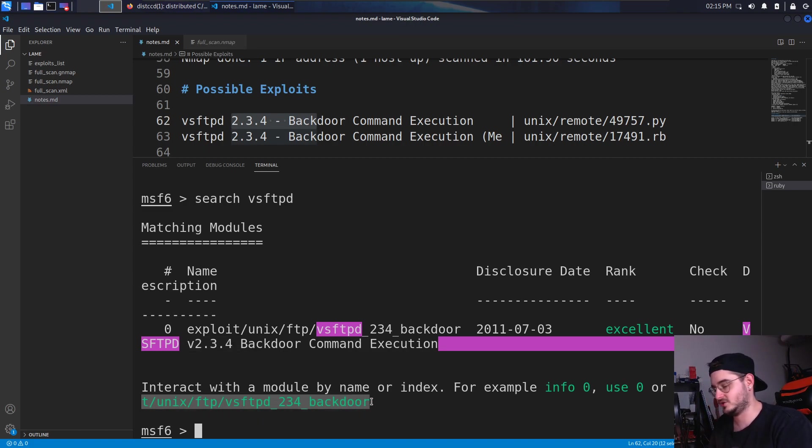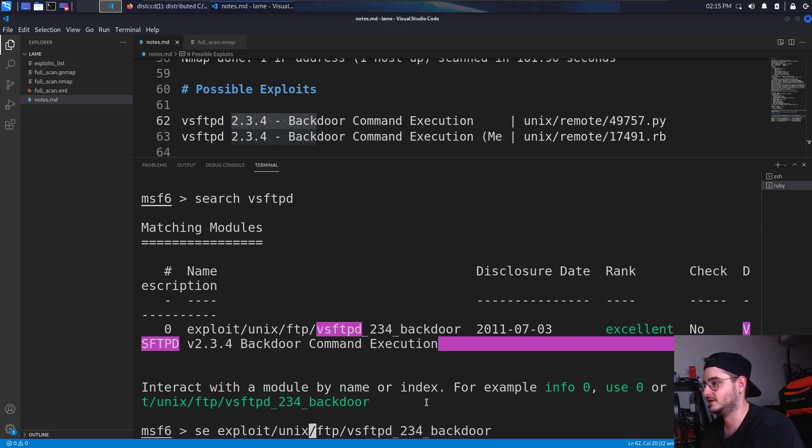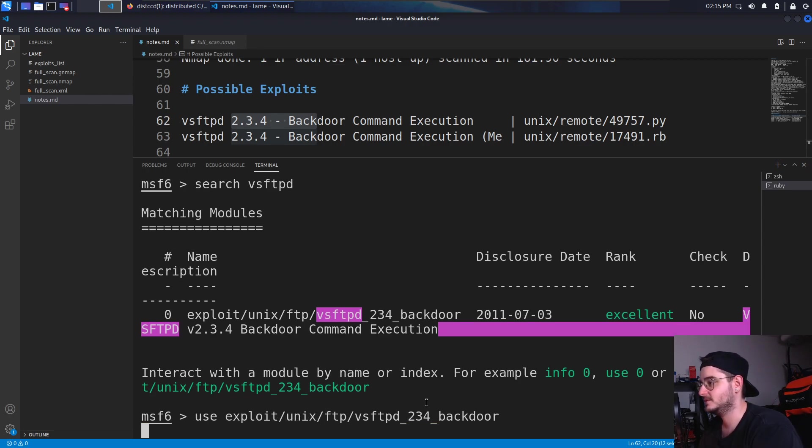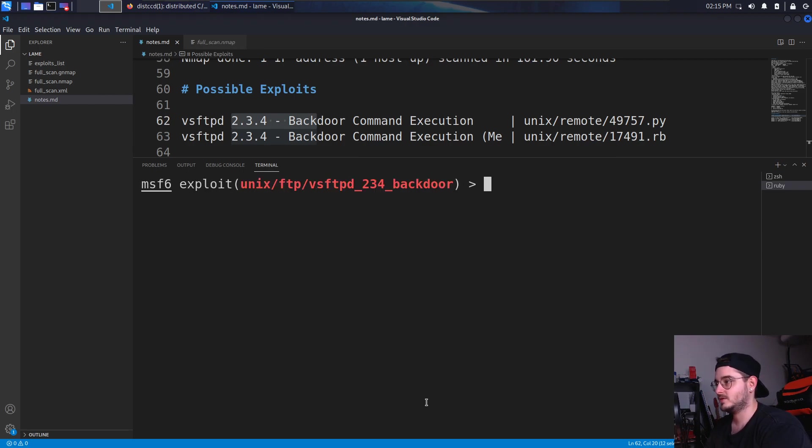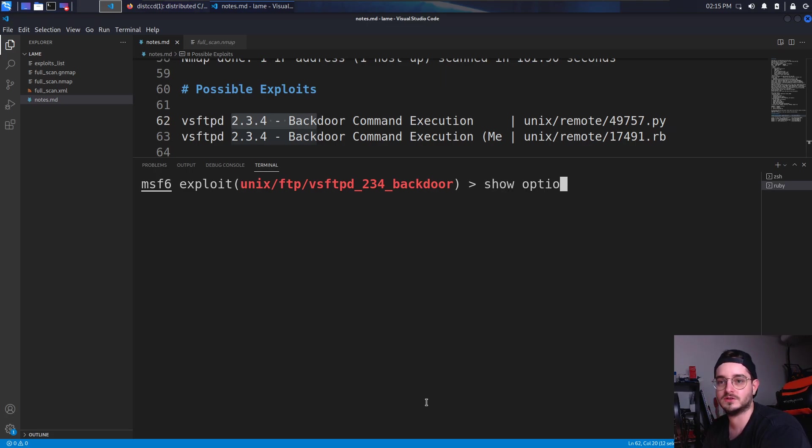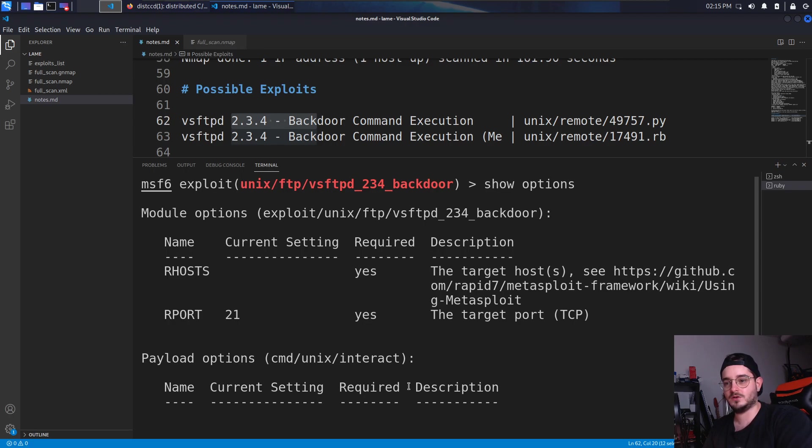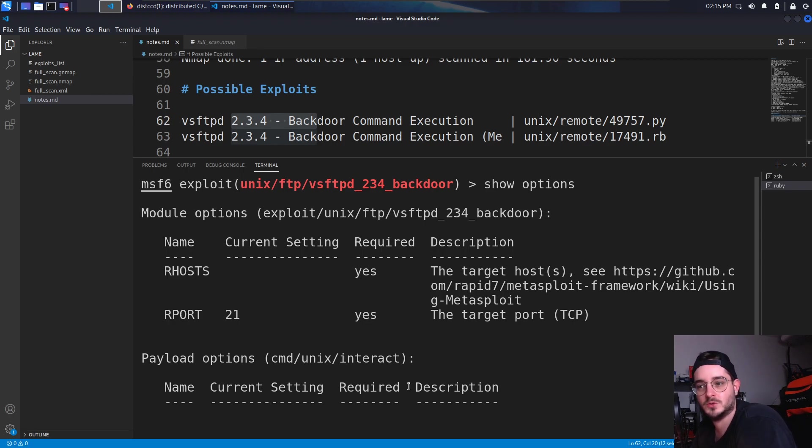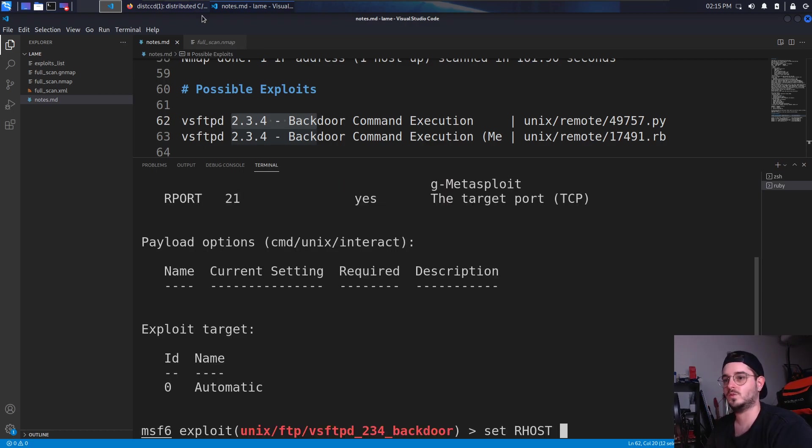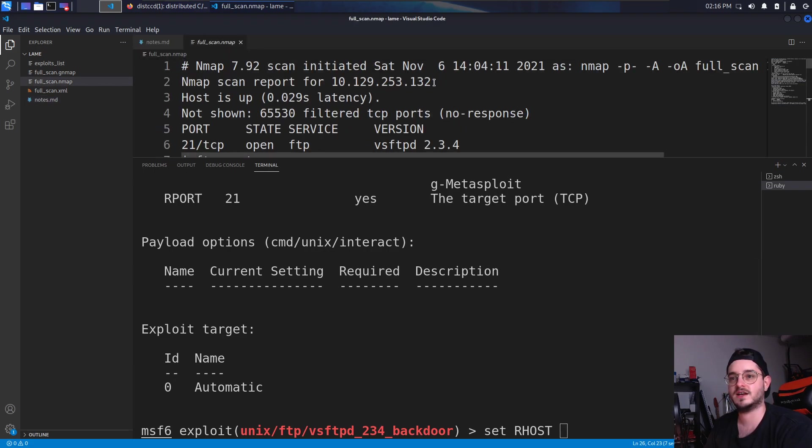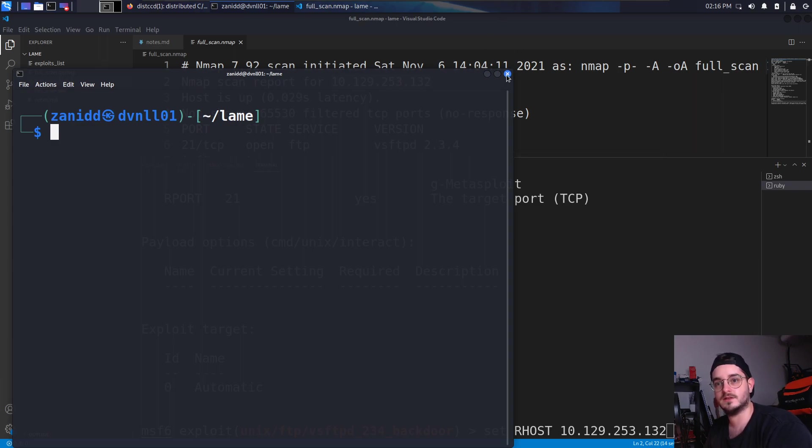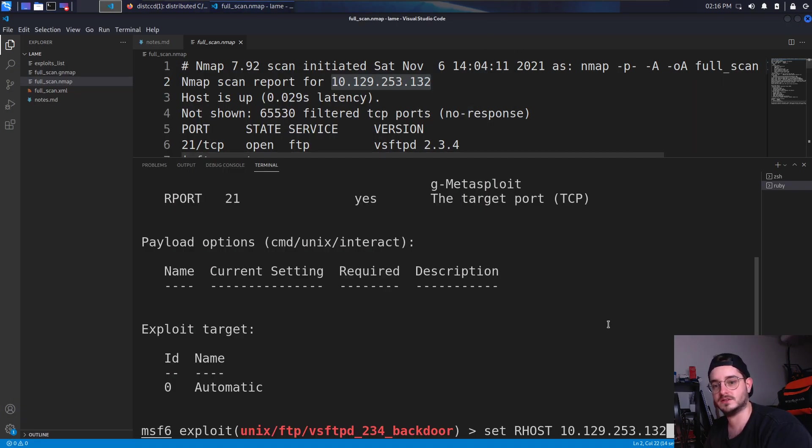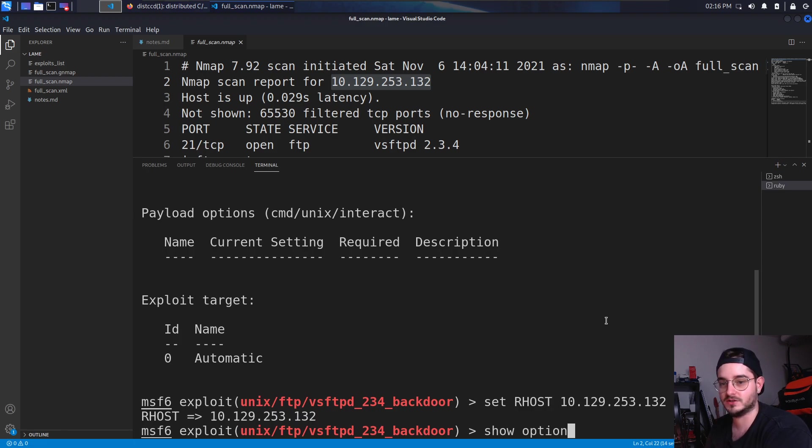Now we can just copy paste this. Obviously I failed just at copy pasting it and use it. And we have no payload configured, but let's show our options. Our options is the target hosts. So we have just one host. So let's set the R host to whatever our IP was. We can get it from the scan. It's this one. That's weird that this happened. Then let's show the options.